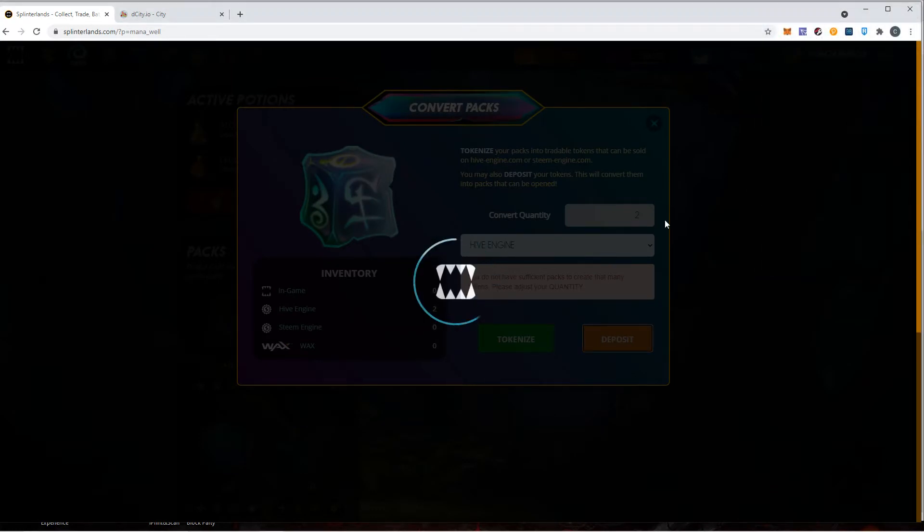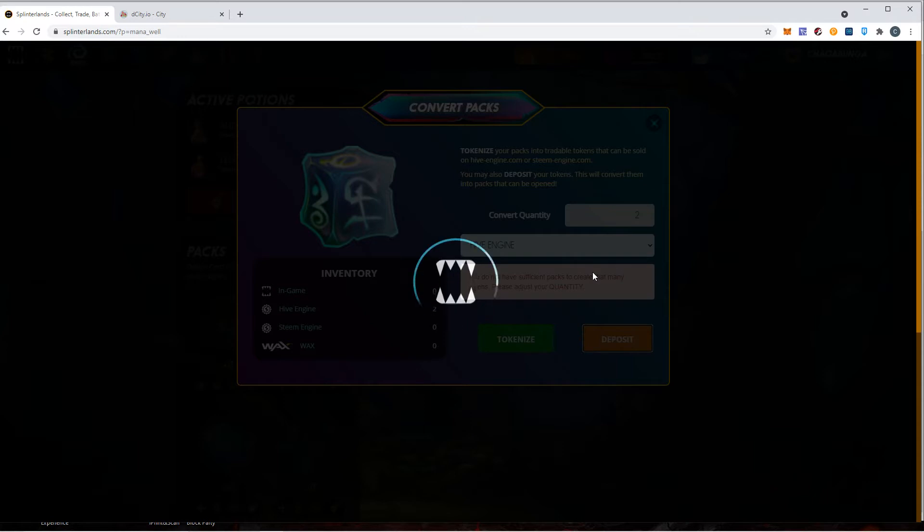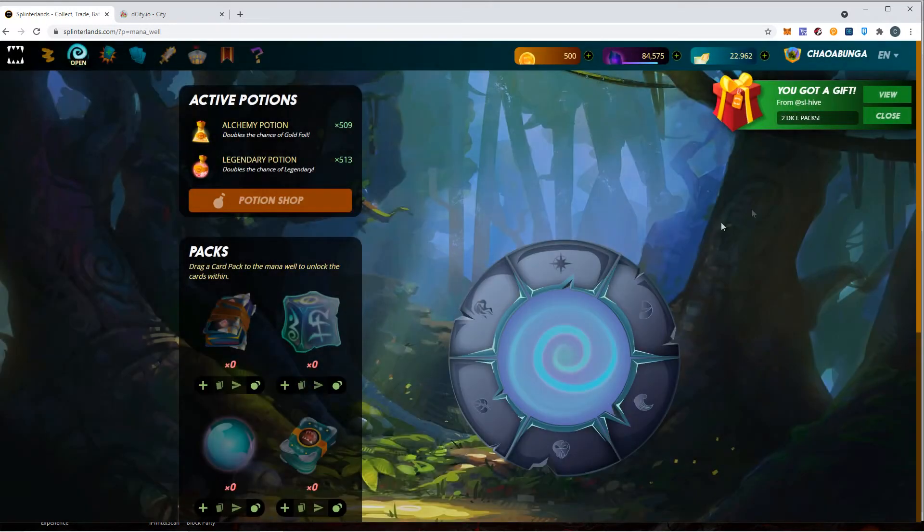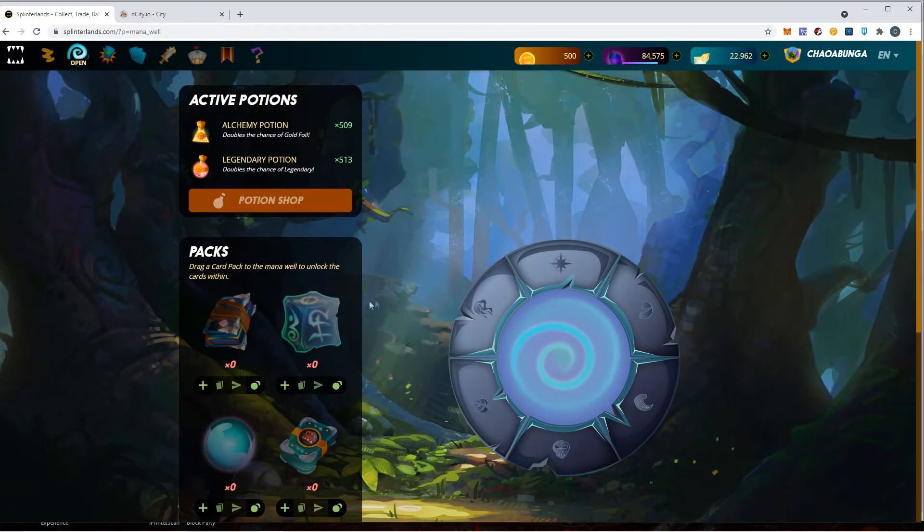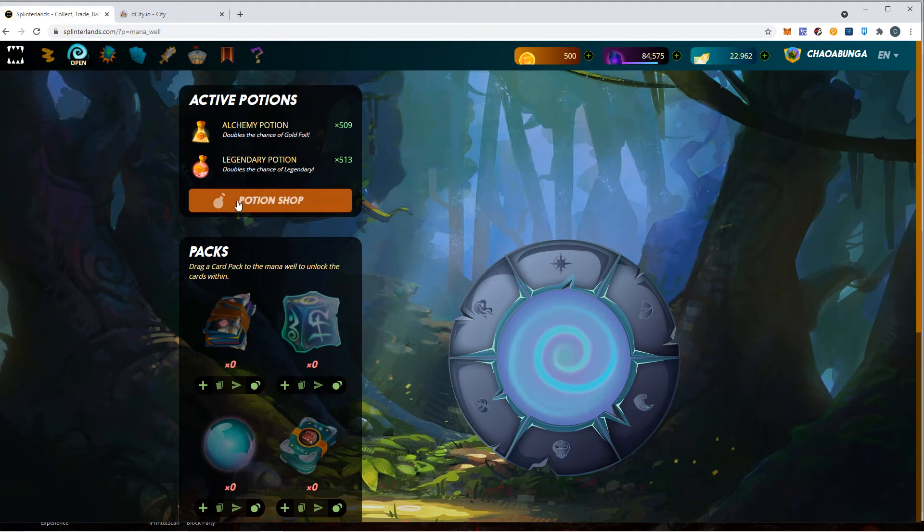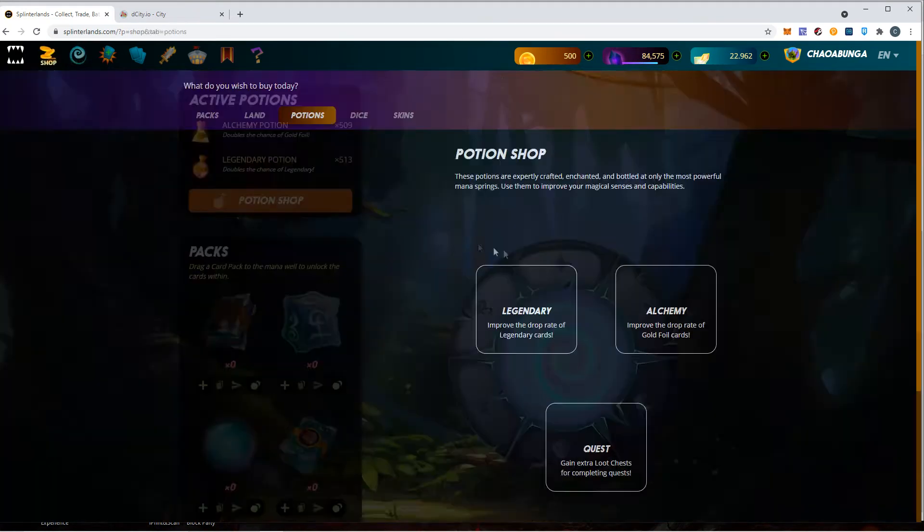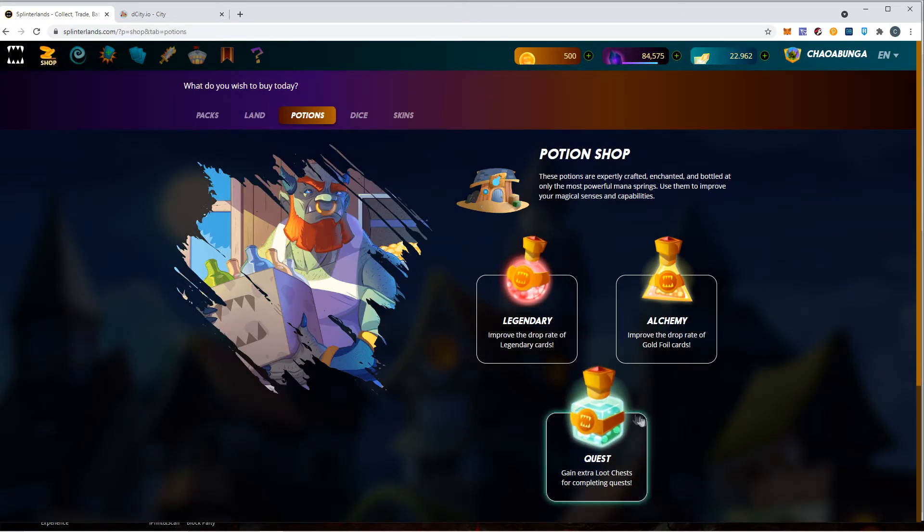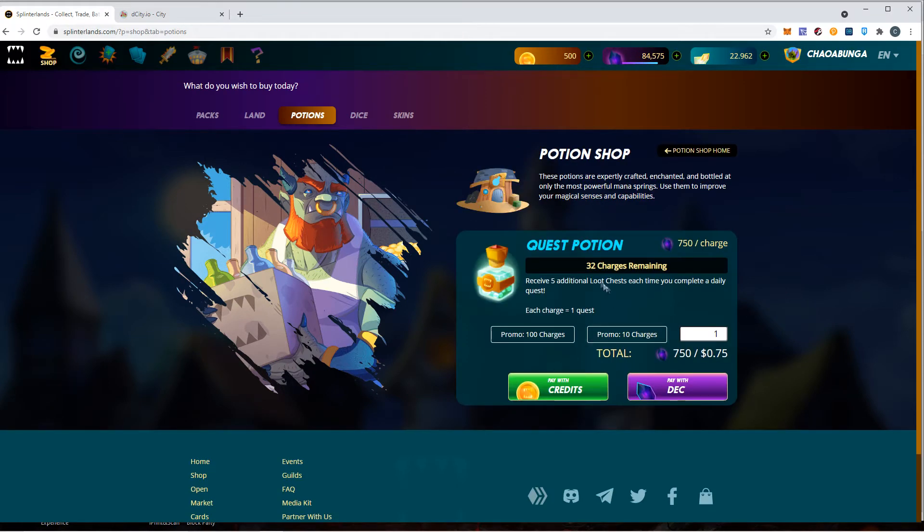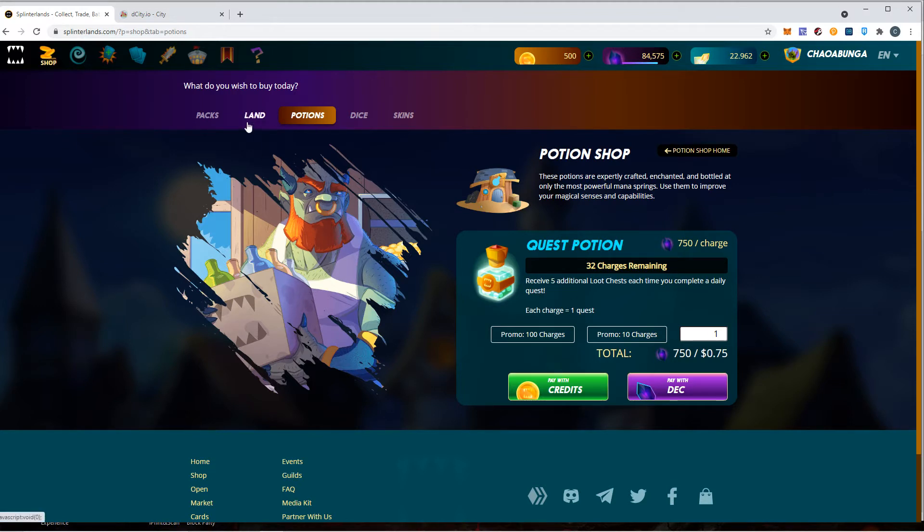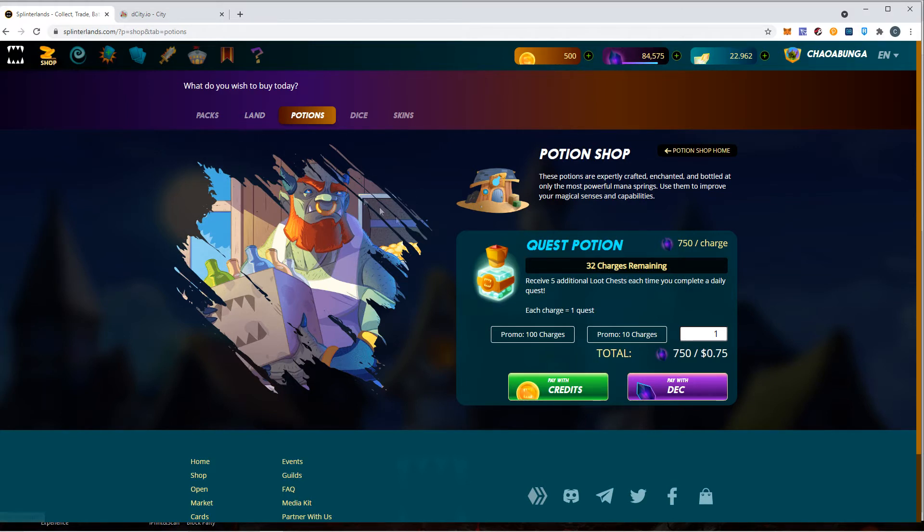I'm actually going to buy 20 more packs. I've been watching the packs go up and down, and it looks like they're flying off the shelves right now. I think the NFT market plus everything else. There it is, my two dice packs. I do buy some of these potions. I think the potions are worth it. The quest potions give you five additional chests per day.